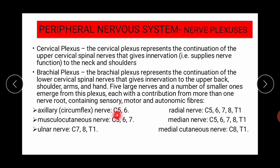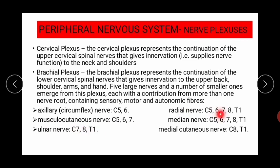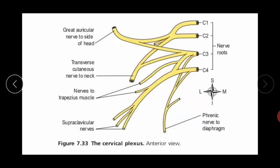The ulnar nerve arises from C7, C8, and T1. The radial nerve arises from C5, C6, C7, C8, and T1. The median nerve arises from C5, C6, C7, C8, and T1. The medial cutaneous nerve arises from C8 and T1.